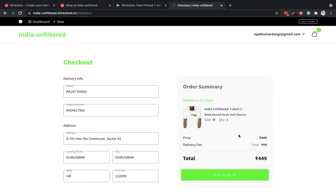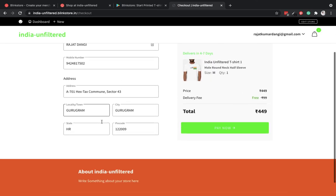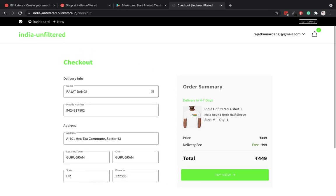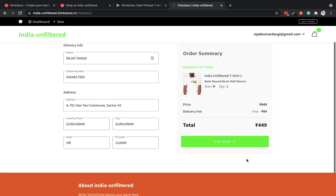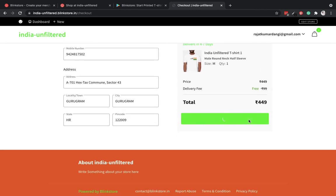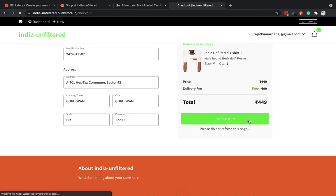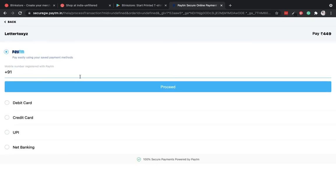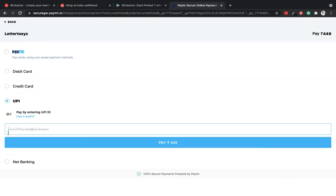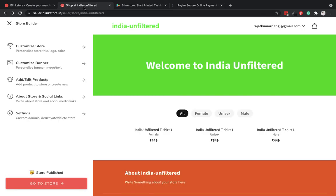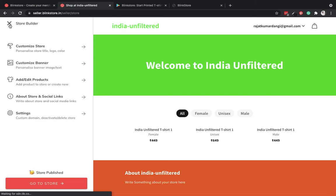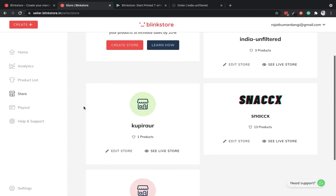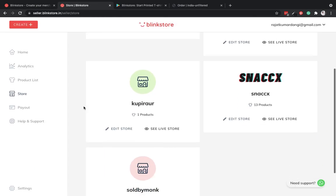I have to input my delivery details and pay. We have integrated Paytm here. It covers most of the use cases.